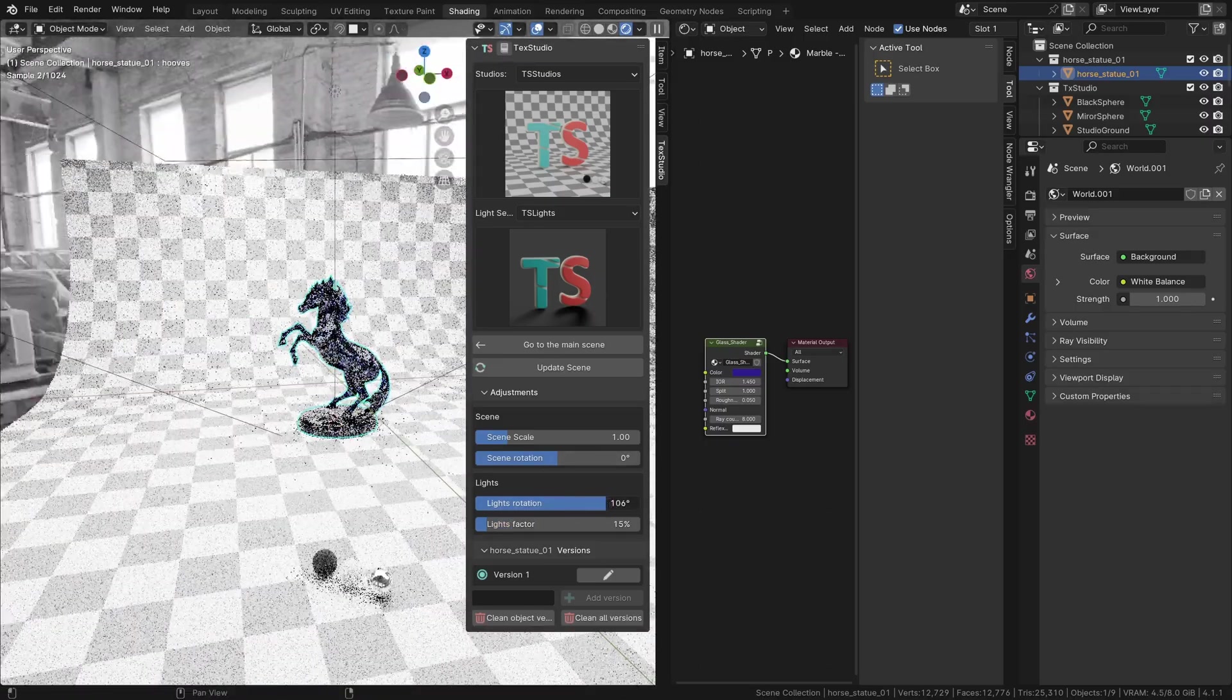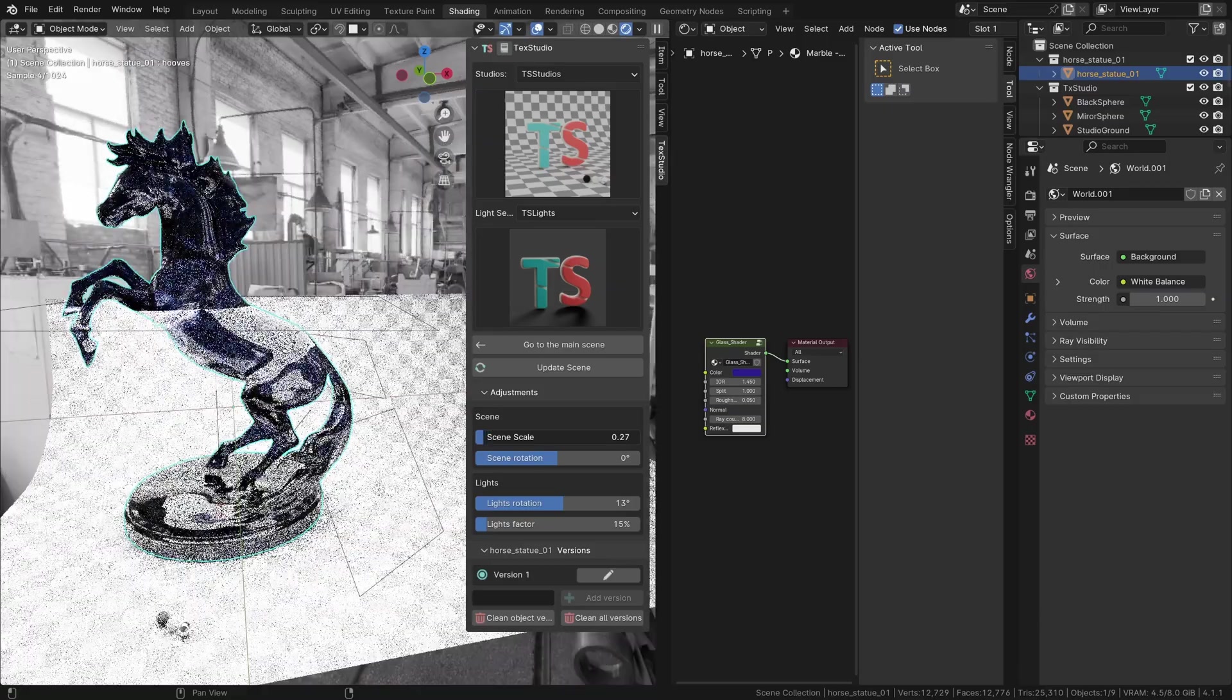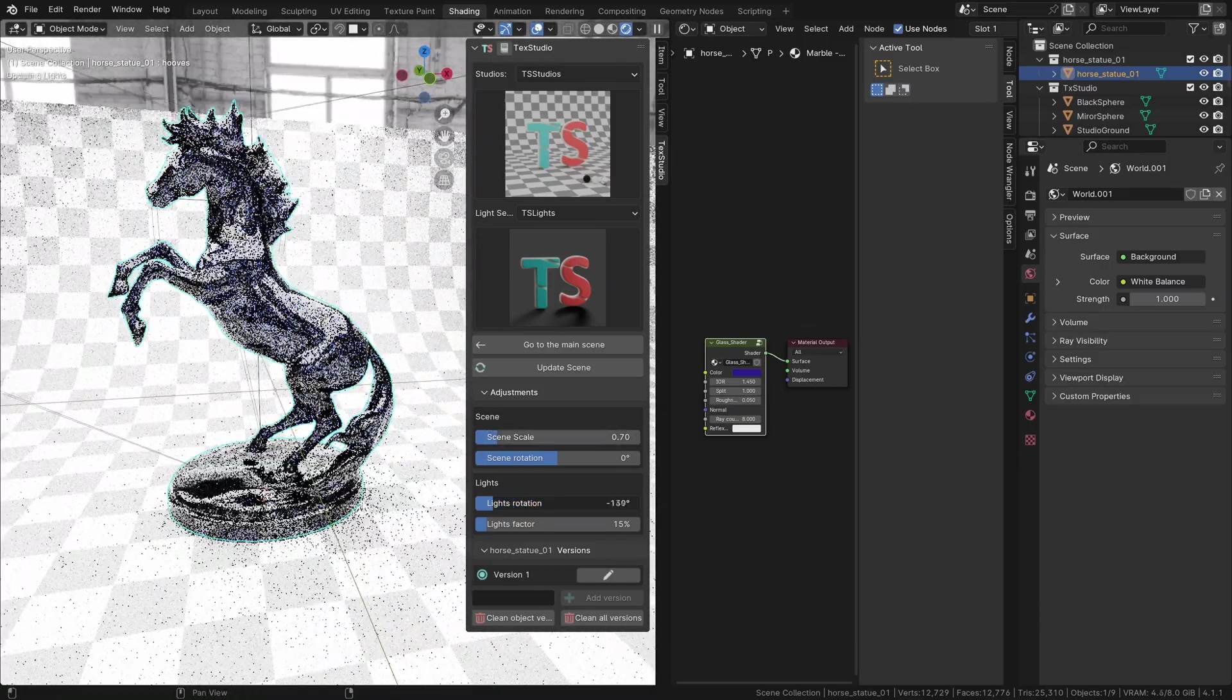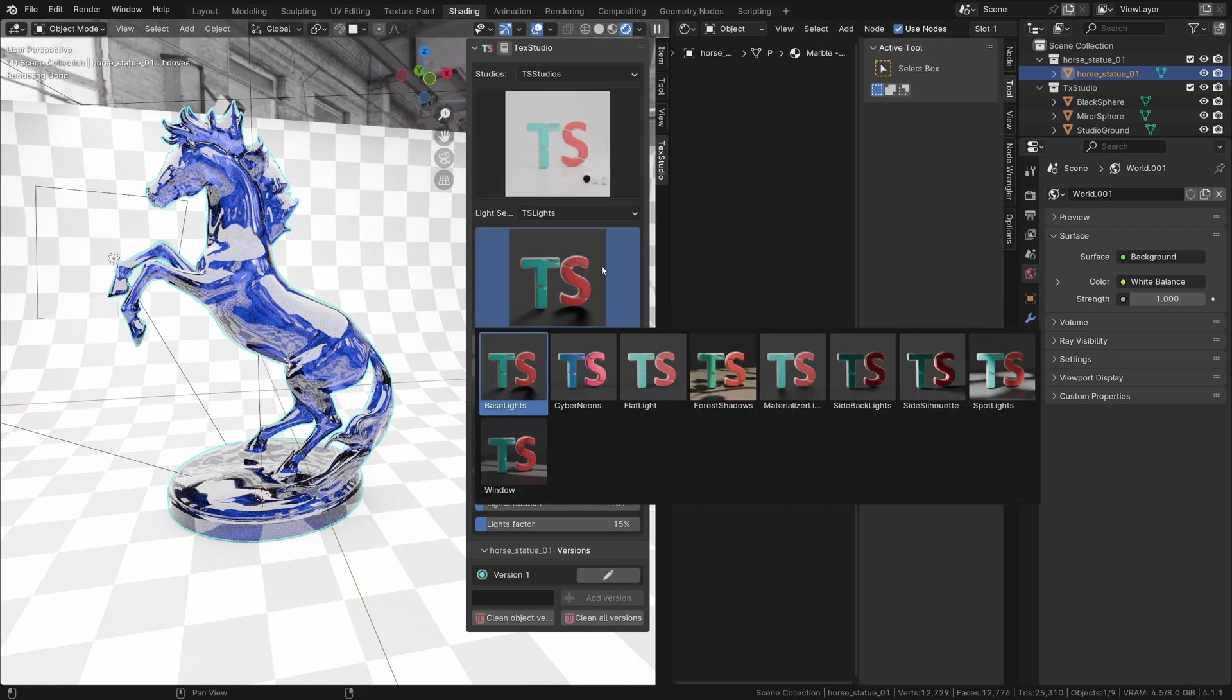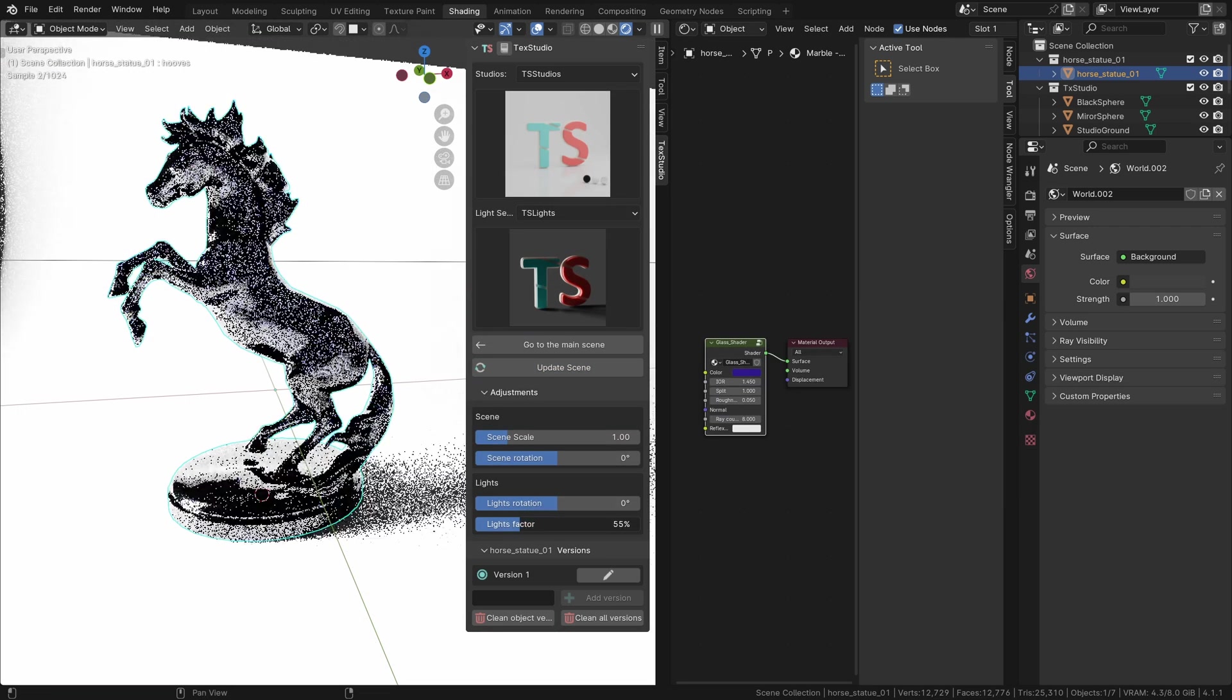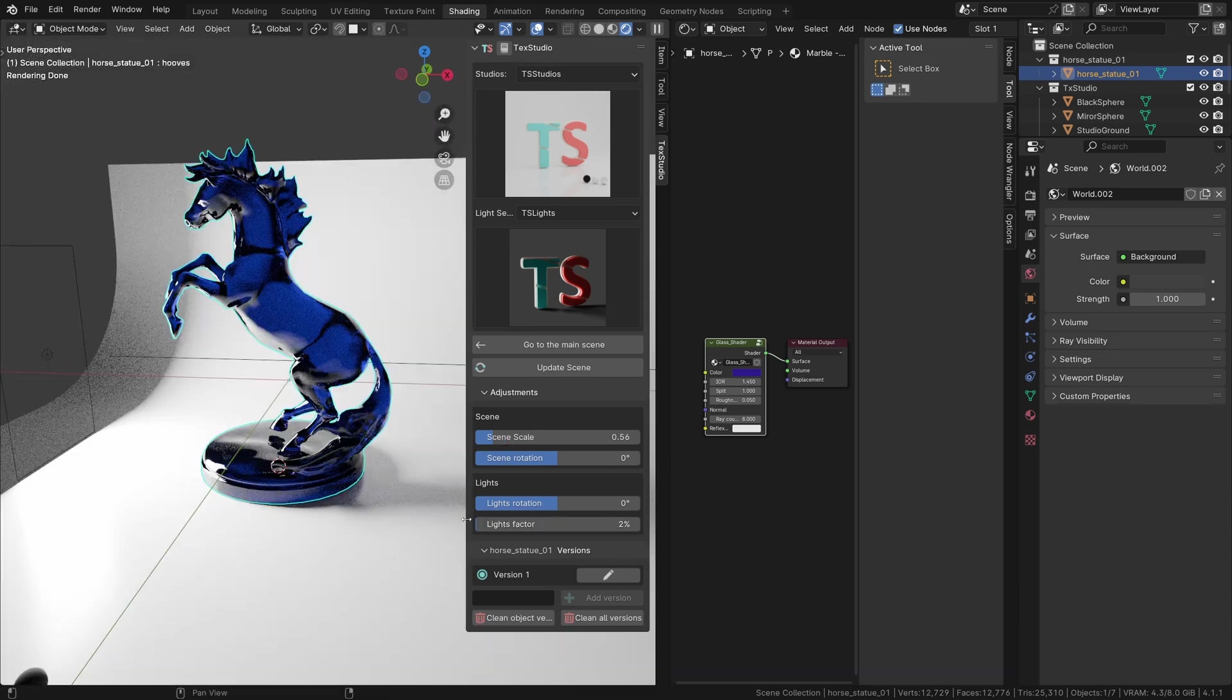I added a few settings to quickly adjust the scene and lights instead of going into the nodes. I've made multiple studios and light sets so you can switch and see how the texture is reacting to the light.